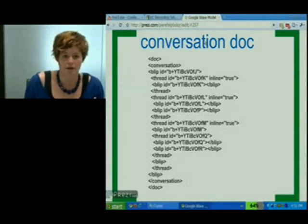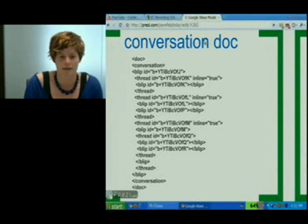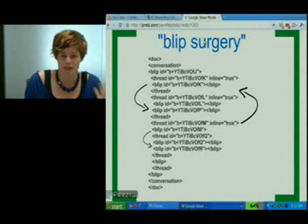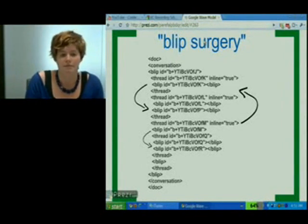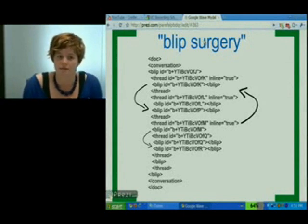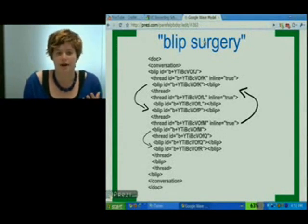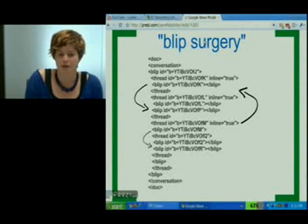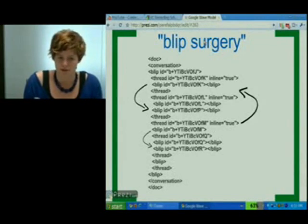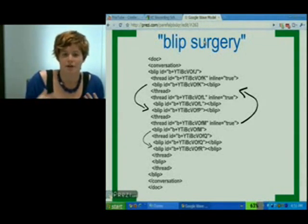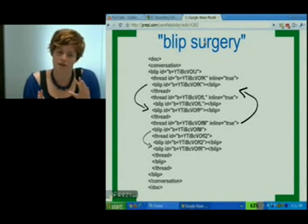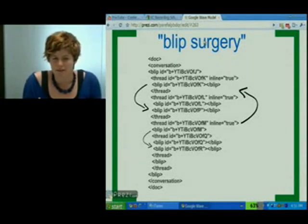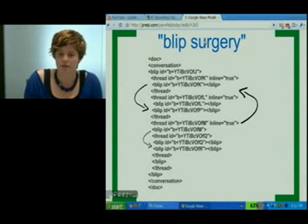The really cool thing about conversation documents is the inherent flexibility in this format. We envision a future where users and API developers can actually perform something we like to call blip surgery, which means that you could move blips around inside of a conversation. You can move threads around and it's all highly flexible. This means you can better curate your waves — if you see a thread that really should have gone somewhere else, you would simply drag and drop it there. This is a flexibility that's in Wave and it's not in a lot of other conversation formats out there.